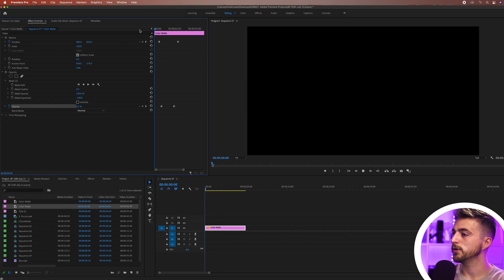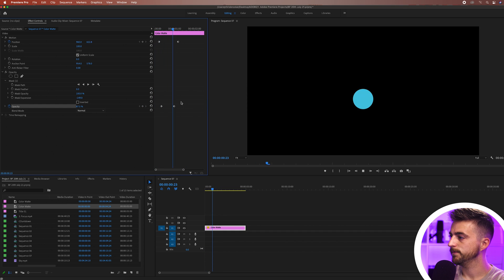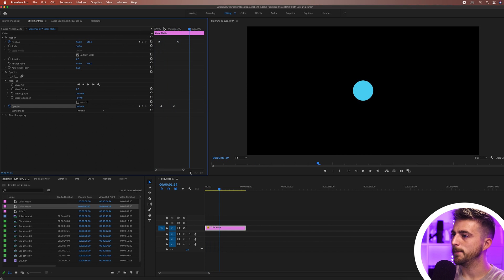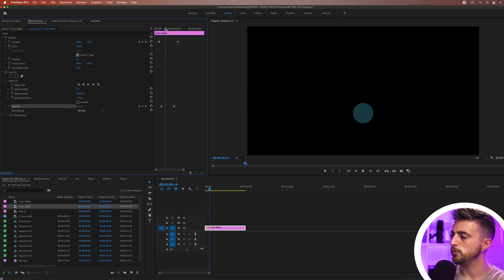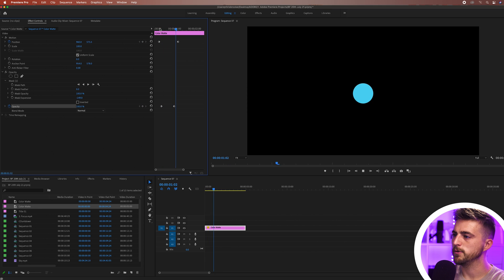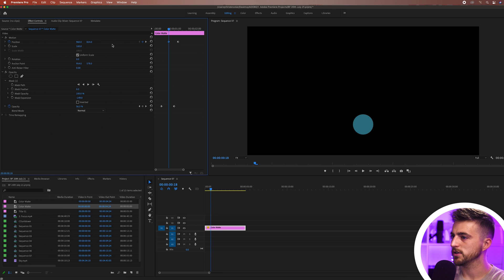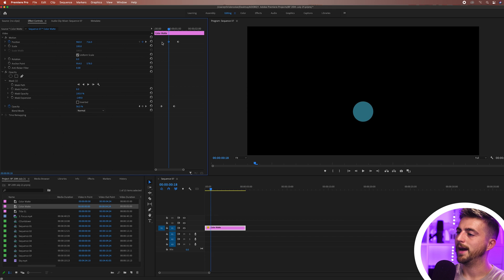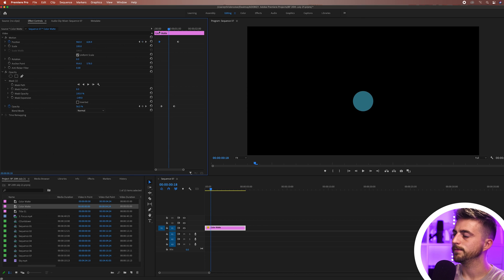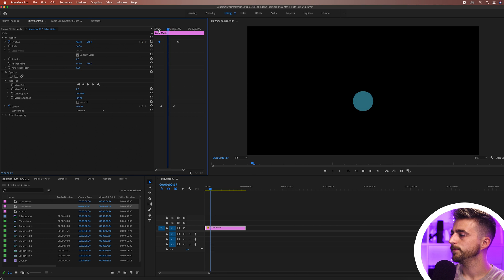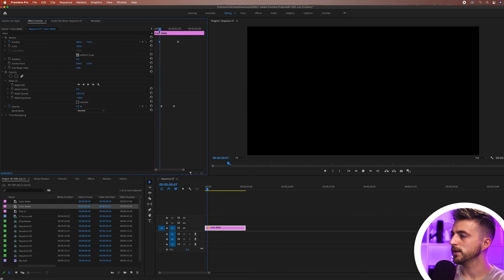As you can see that looks really cool. I do feel like that movement is a bit too much though. I feel like we don't need that much movement so I'm just going to move this first keyframe over to the cursor and adjust the position up and then move it back to where that was. There you go, that looks really cool.